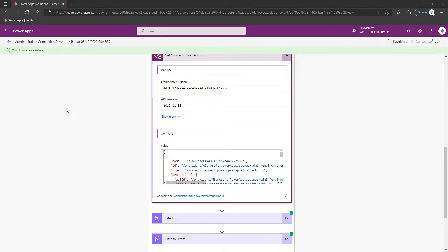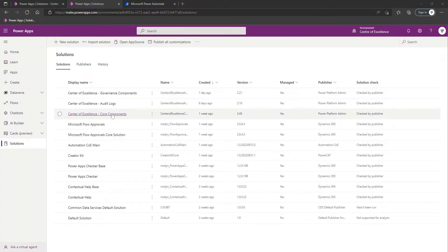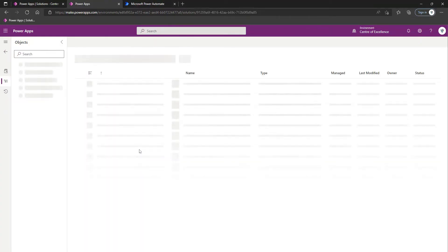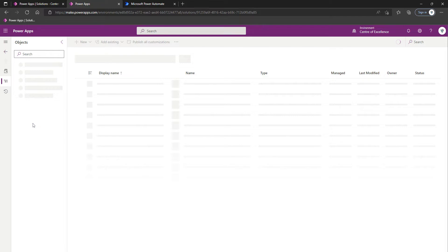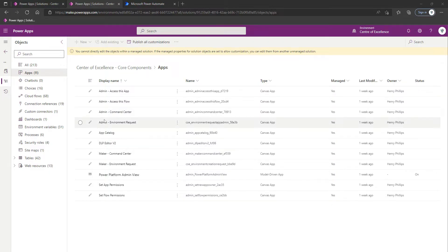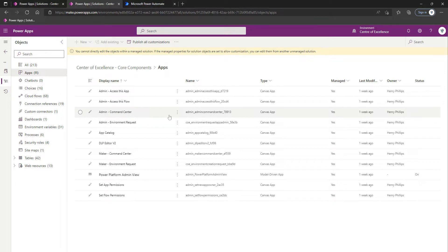Next we're going to cover off some environment variables associated with the inactivity processes. I'm just going to duplicate this tab and open up our Admin Command Center canvas app. We'll go into our Core Component solution, and once it's loaded in the left-hand navigation we'll select Apps and launch our Admin Command Center canvas app.